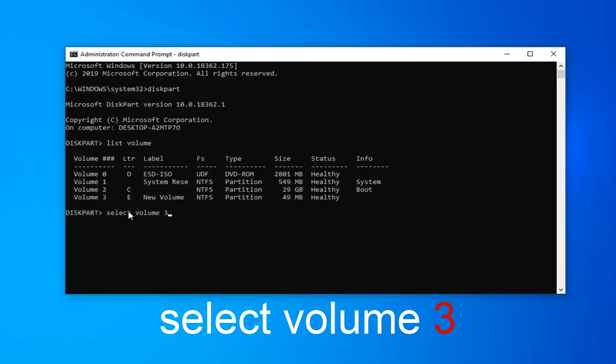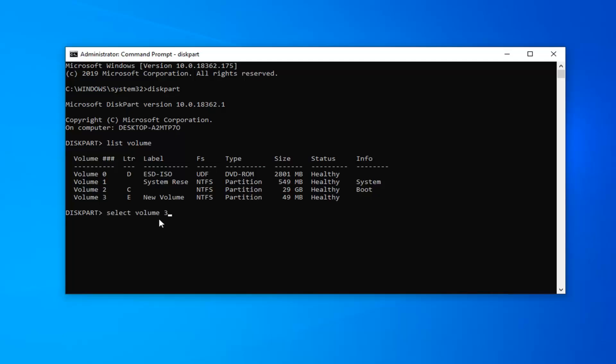Select volume 3. If you want to select volume 2, volume 1, obviously this will depend on a case-by-case basis here. Just alternate the 3 out with your respective volume number. Hit enter on your keyboard.